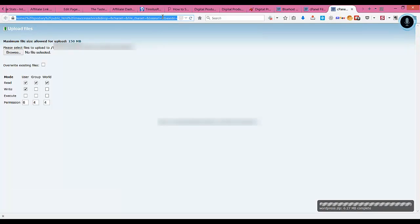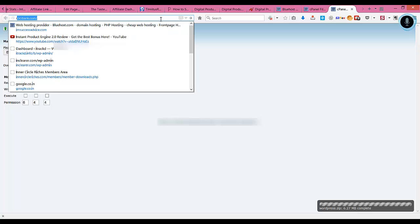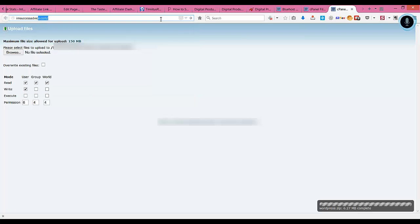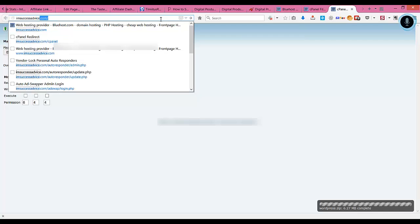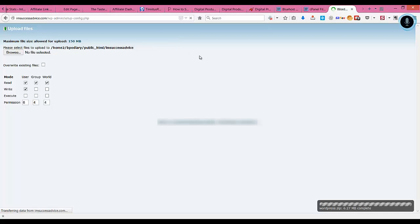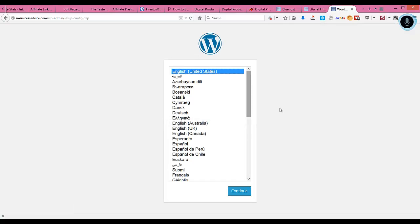First, you need to type in your domain name. The domain name that I have installed this blog on is iamsuccessadvice.com. So I click enter the domain name and it will take you to this page.